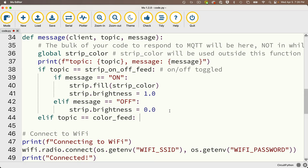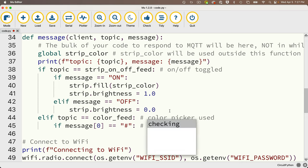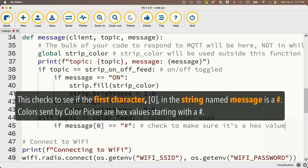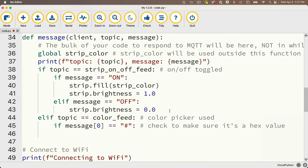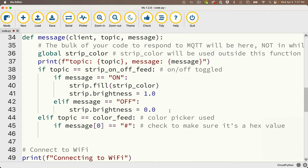Below the on/off block, outdented to match the same indentation level, I'll add an elif statement: elif topic == color_feed:. If that's triggered, the color picker was used. As a safety check, I'll write: if message[0] == '#':, because colors from the color picker are sent in hex format and always start with a number sign. Then I'll strip out that number sign: message = message[1:]. This sets message equal to the substring starting at index one through the end, removing the # prefix.